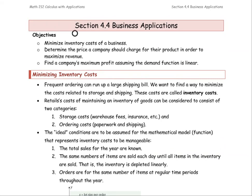Section 4.4 is about business applications. The whole thing is about using the derivative to find the answer. If we are talking about the cost, we're going to minimize the cost. The kind of cost we are working on for this problem is about the inventory cost for the business. We're also going to determine the price that should be charged for the product in order to maximize the revenue.